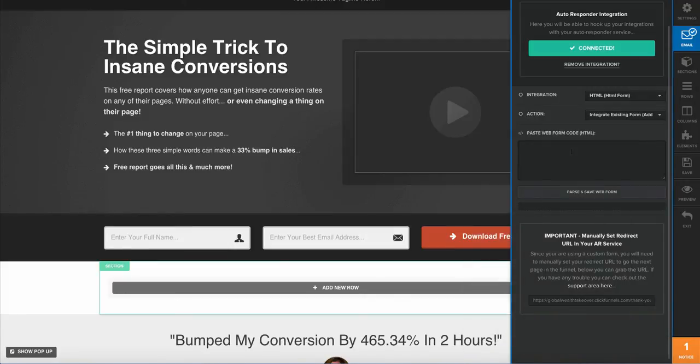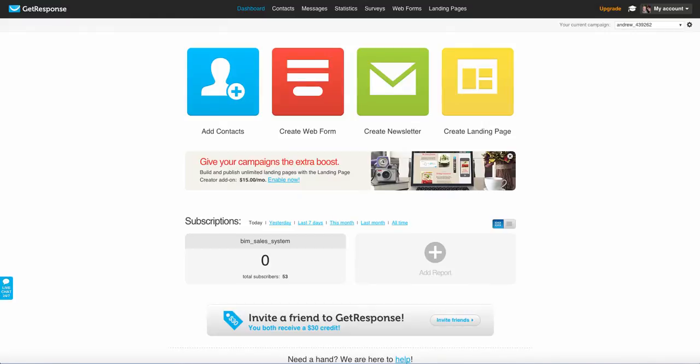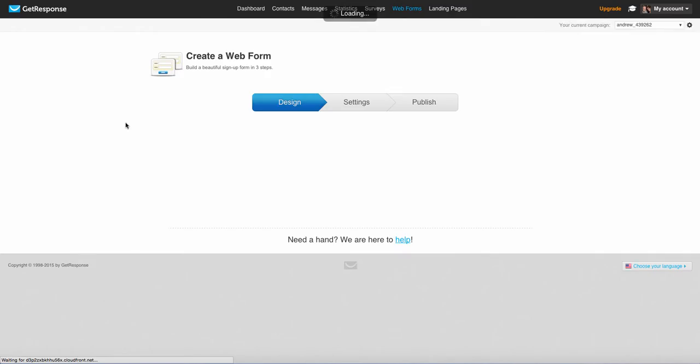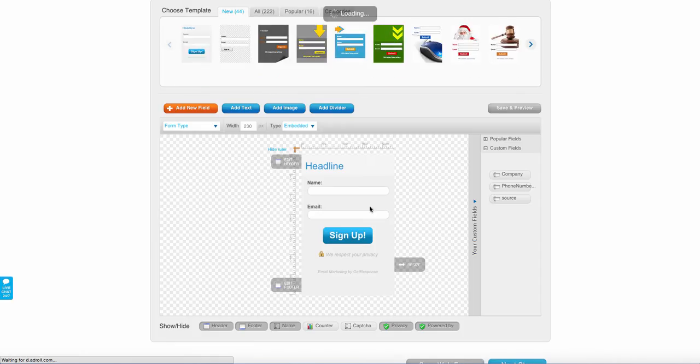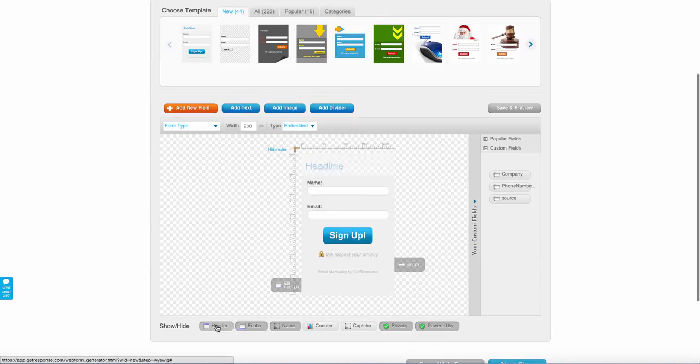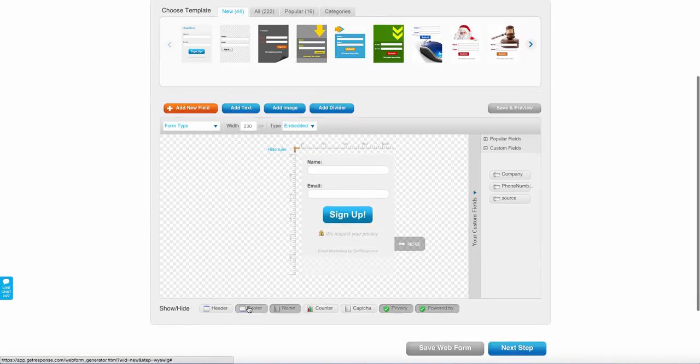So the next step, once we've gotten that URL, is to come on over here to GetResponse and I'm going to create a web form. And then what we do here is we simply just design our form. What I do is I just take everything off the header, the footer.